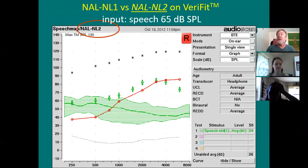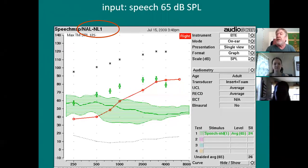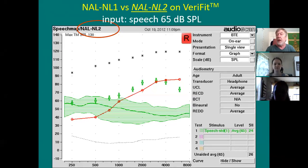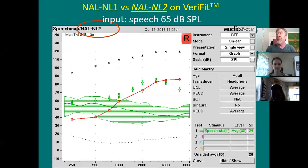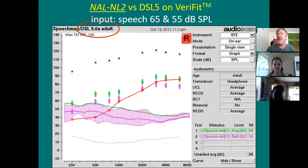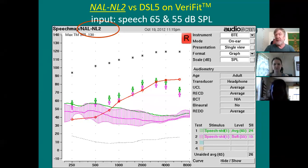If I go to NAL-2 versus NAL-1: NAL-2 — notice the target extends all the way out to 6,000 Hz, whereas NAL-1 doesn't. That's one thing that distinguishes NAL-2 from NAL-1. Second, NAL-2 drops its requirements in the mids compared to NAL-1. So NAL-2 is more like DSL-5. If you're comparing DSL-5 and NAL-2, you've got two different targets. The purple or pink is the soft input targets, and the green is the outputs you'd want for average inputs. You're getting two different inputs: 65 and 55 on the bottom right — soft being 55, average being 65.